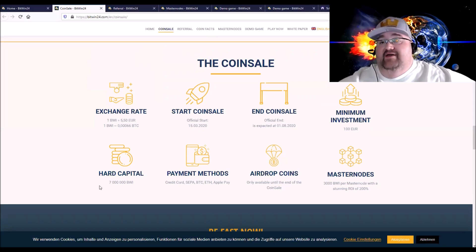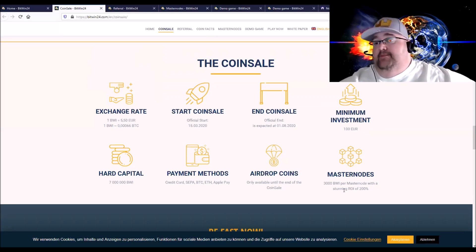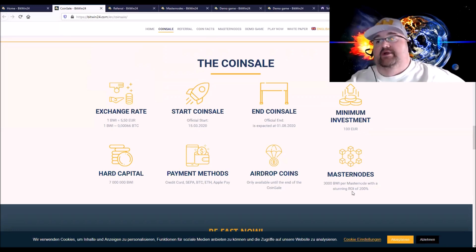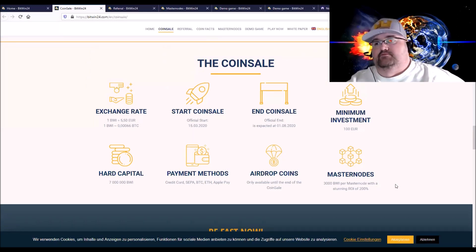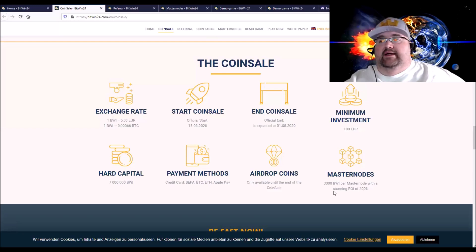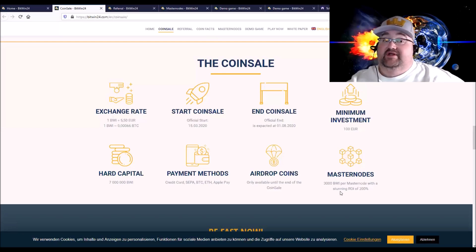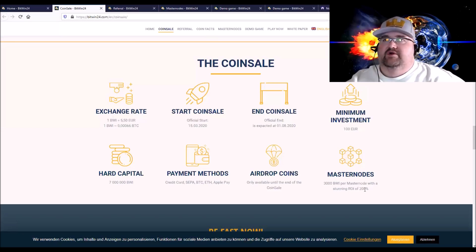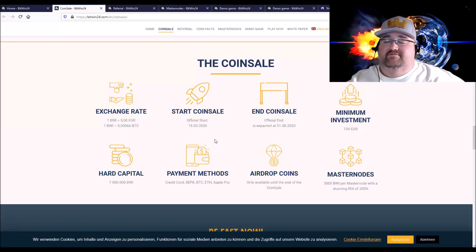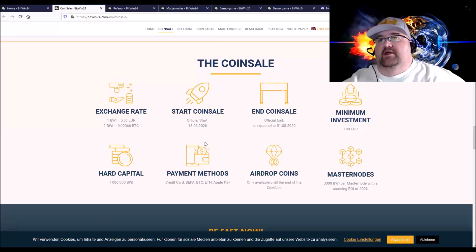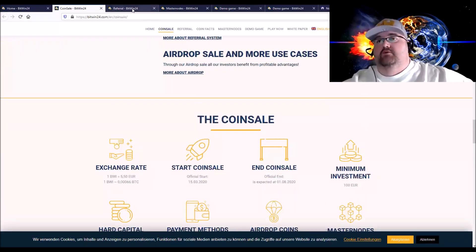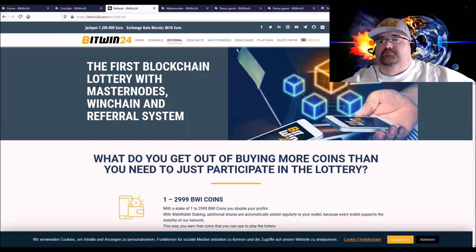They have a max of 7 million and then last but not least they have masternodes. You need 3,000 of their coin to start a masternode. You can set yourself up which is super super technical but they do have hosting services. The ROI right now is like 200% which is, yeah, that's good.